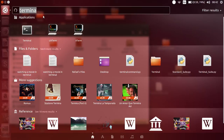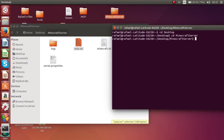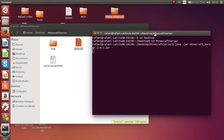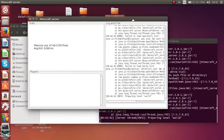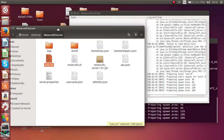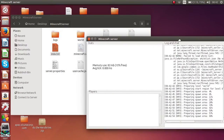Now you can run the server again and you're ready to go. As you can see, it's loading and you should come up with this screen showing the server is running.